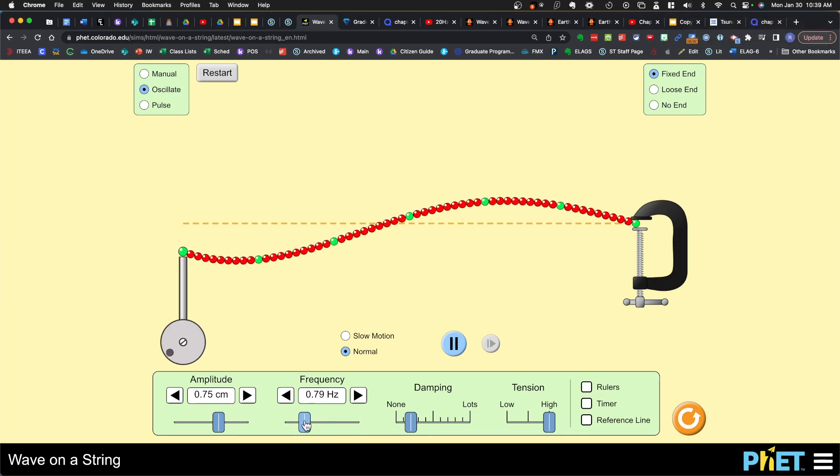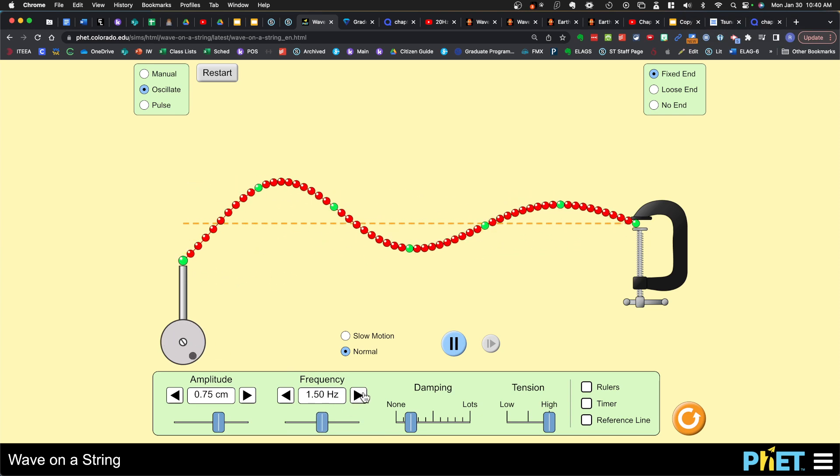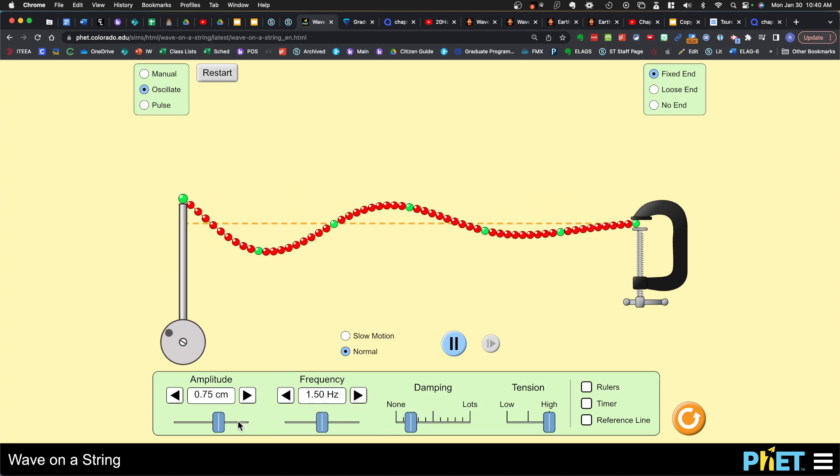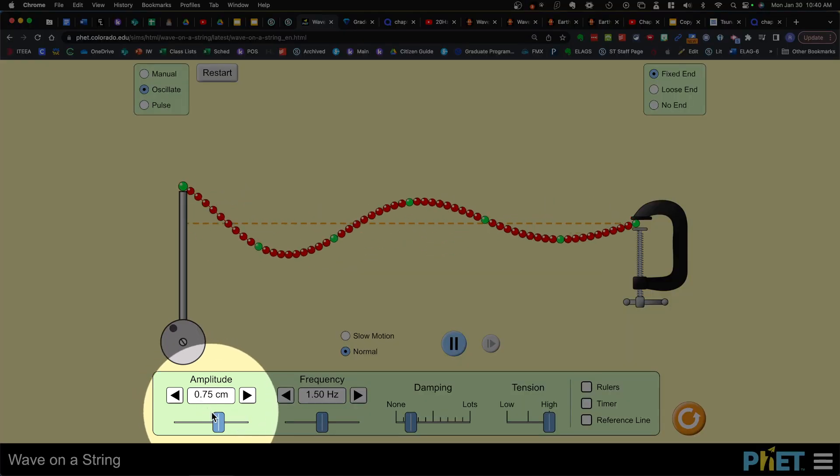Let's return the frequency back to one and a half and now we're gonna adjust the amplitude.